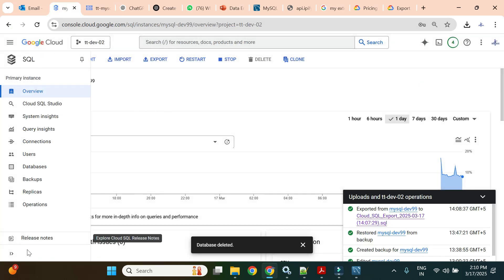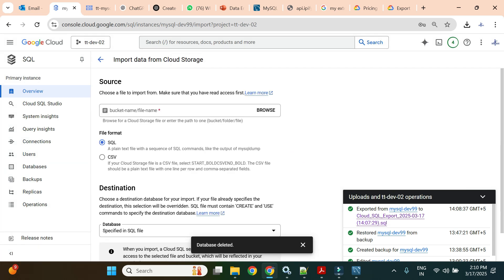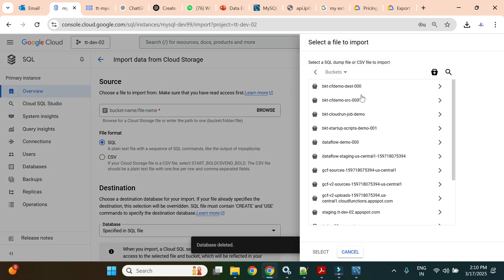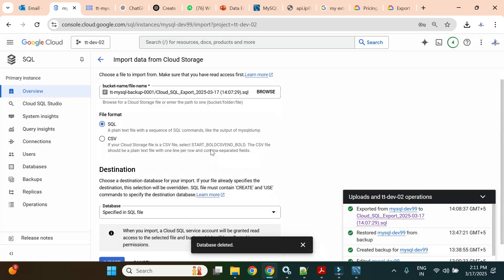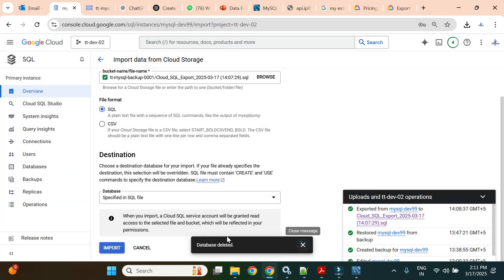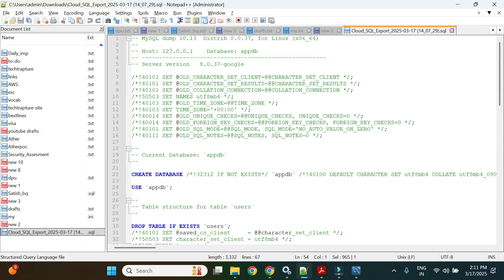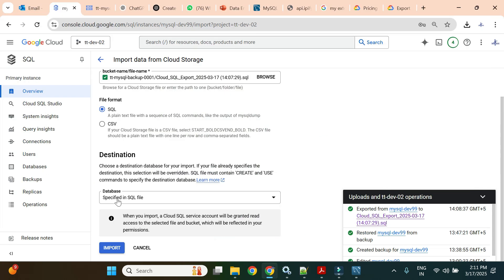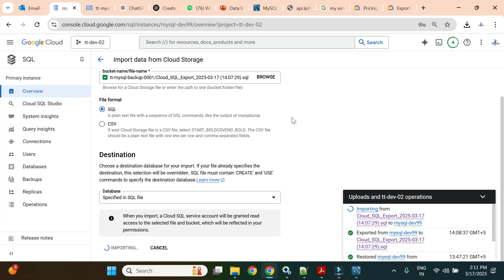I do not have the appdb database now, so I will try to import from the storage bucket. It will ask for the path — we have the SQL file in the bucket. For the database option, it is already specified in the SQL file — you can see 'CREATE DATABASE appdb' is already in the SQL file. I'll choose that option and start the import. Let's see how long it takes.